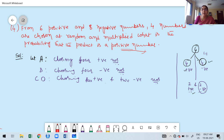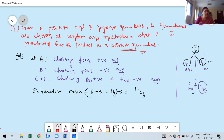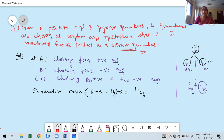The exhaustive cases for this problem: total numbers are 14 (6 plus 8), and we are selecting 4 at a time. Therefore the exhaustive cases are 14C4. Whenever finding exhaustive cases, take the total number of items — here 14 — and choose how many we are selecting at a time, which is 4. So exhaustive cases = 14C4.